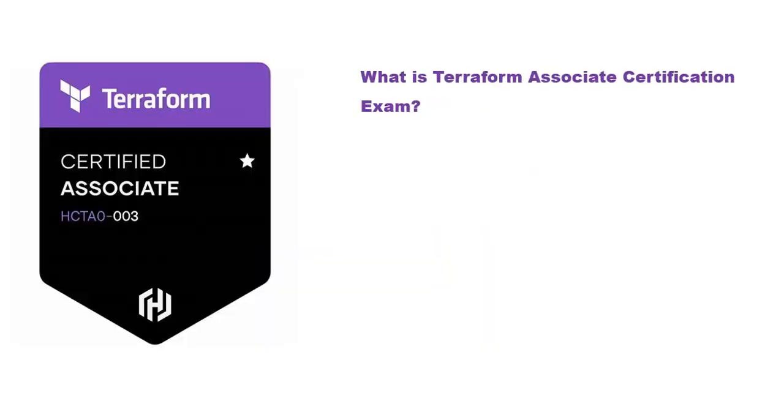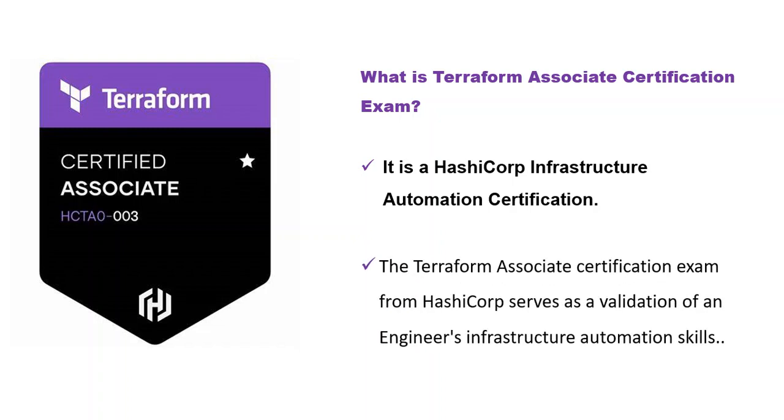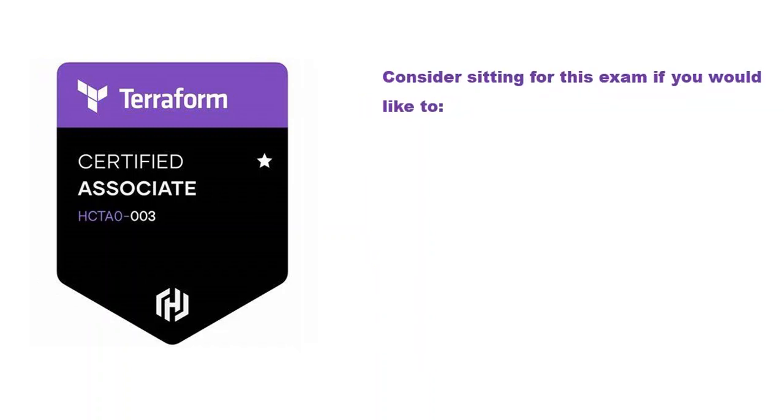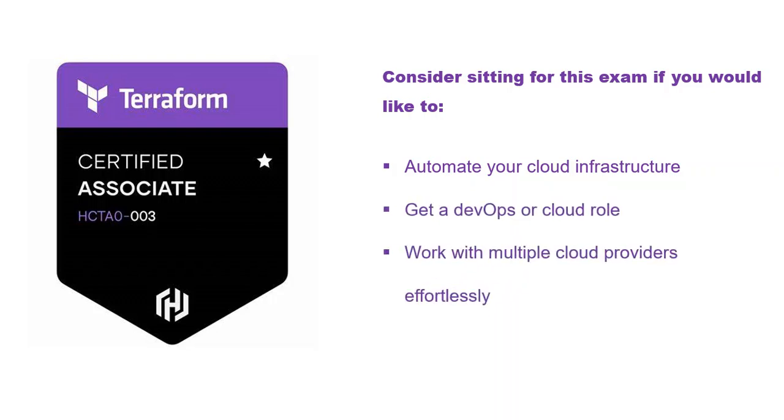What is the Terraform Associate certification exam? This exam is from HashiCorp, an infrastructure automation certification. It validates an engineer's infrastructure automation skills. Consider sitting for this exam if you would like to automate your cloud infrastructure, get a cloud or DevOps role, work with multiple cloud providers effortlessly, or enjoy designing and refining complete infrastructure life cycles.